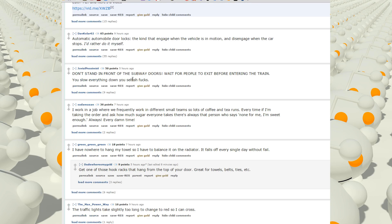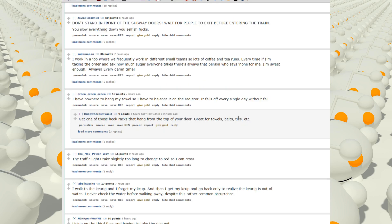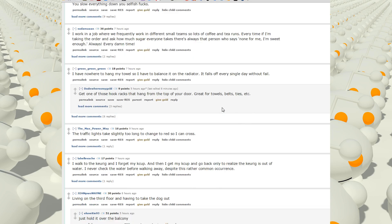I work in a job where we frequently work in different small teams, so a lot of coffee and tea runs. Every time I'm taking the order and ask how much sugar everyone takes, there's always the person who says 'none for me, I'm sweet enough.' Always, every damn time.